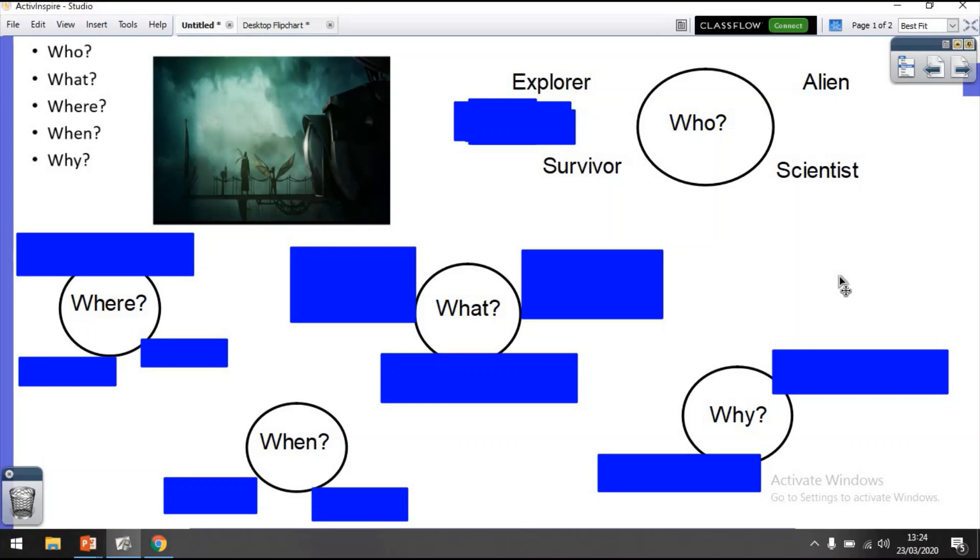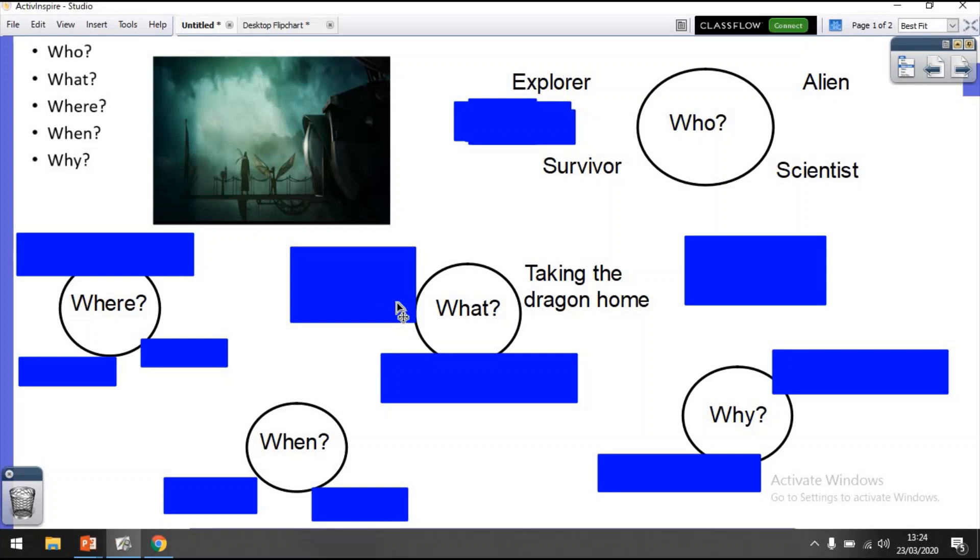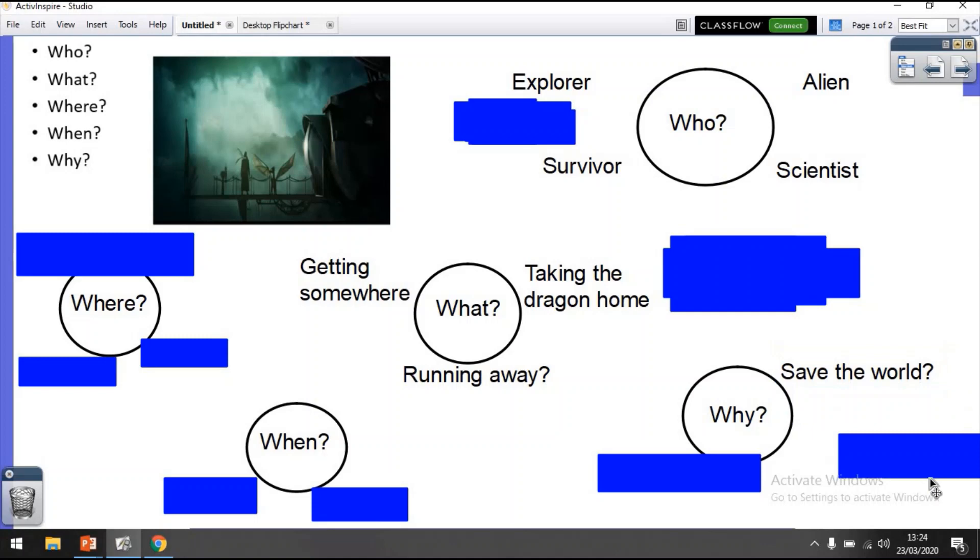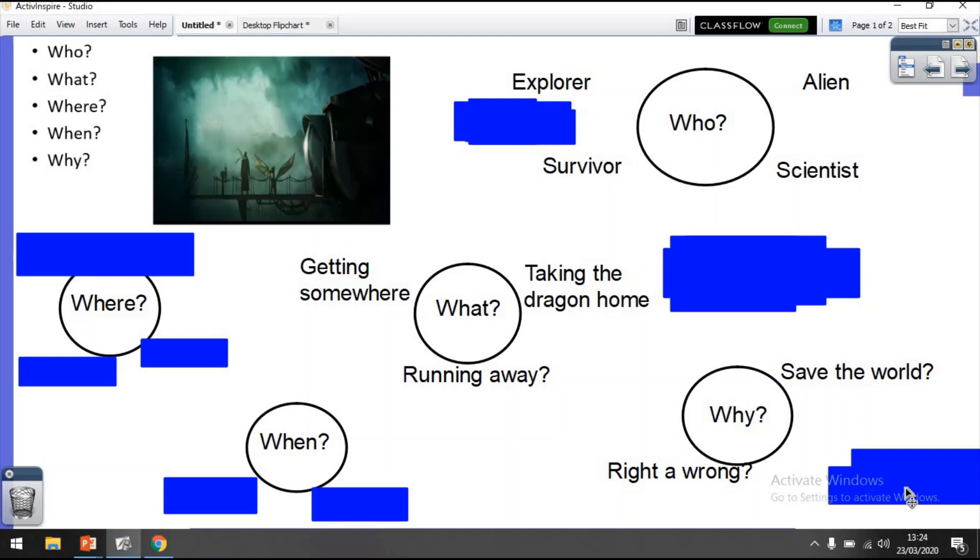We then go to the what. What is he doing? Is he taking the dragon home? I don't know. What is she doing? Is she trying to get somewhere or running away from something? Trying to get back to somewhere? So that's up to you again. Write the who, write the what, the why. Maybe they're trying to save the world. Maybe they're trying to right a wrong. Maybe the world is the way it is because of something they've done. We don't know, but we're going to be looking at that in a flashback later on in our story. But let's not get ahead of ourselves.